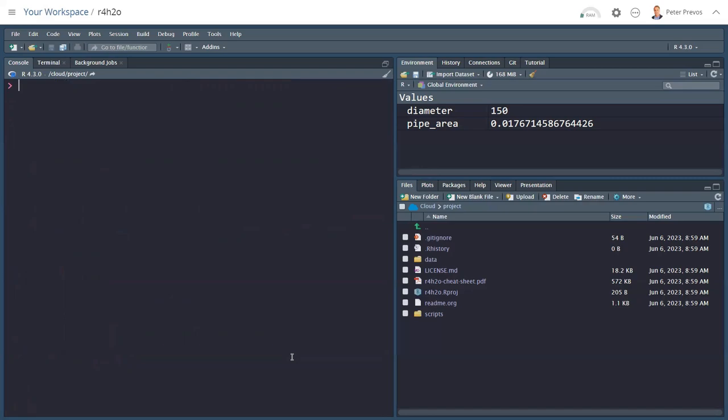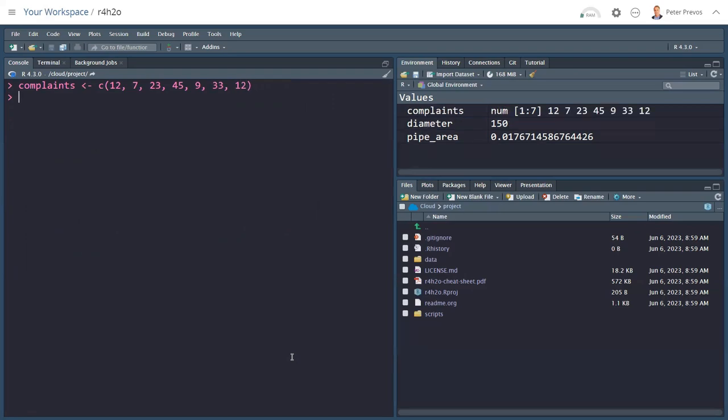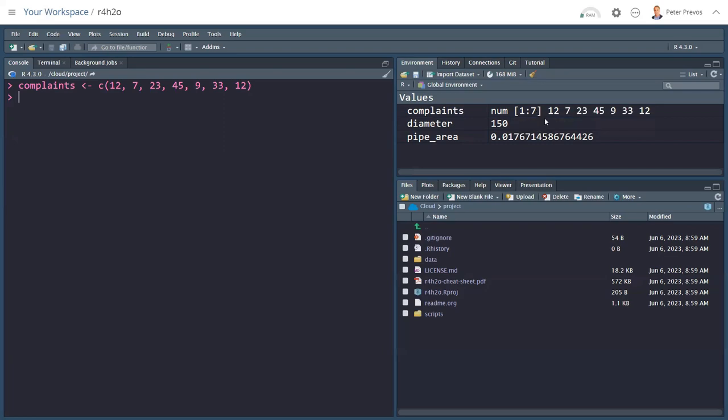Now we've discussed scalar variables. The next level, which is a single value in a variable, we can also store a vector. So let's, for example, say that we have complaints. You measure them for a week. And we had 12, 7, 23, 45, 9, 33, and 12 complaints for whatever reason. Hit enter. And now we see that the complaints variable is created in the memory. It's a numerical vector with seven values. And here are the ones I just typed.